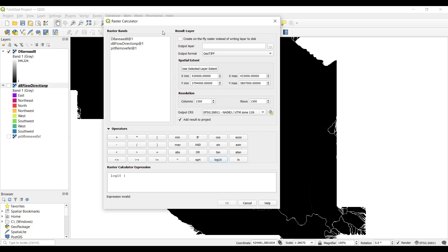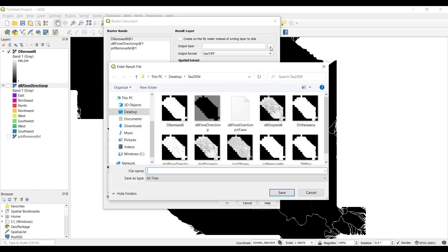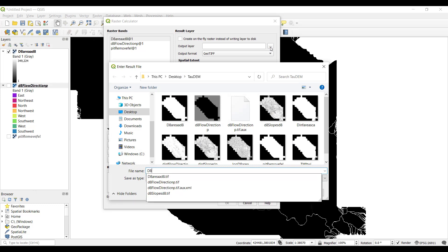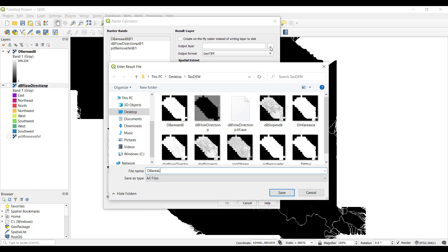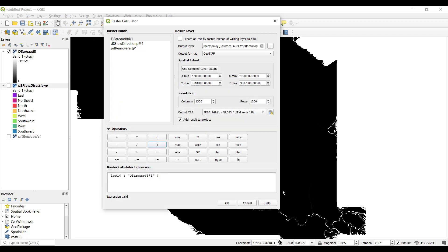Under Operators, select log 10, which will populate in the expression box. Under Raster Bands, double click on your contributing area layer. Close your parentheses. At the top under Output Layer, click on the dots to browse where you would like to save your file and give it a name. Then select OK.